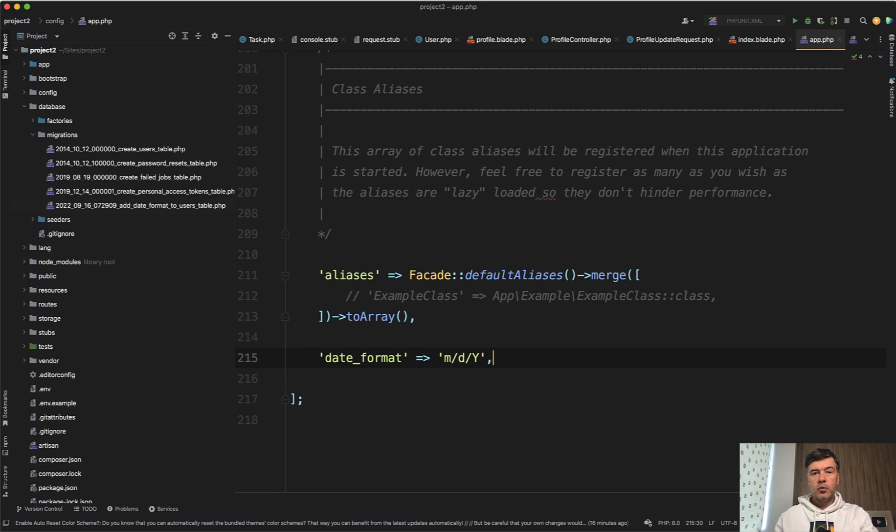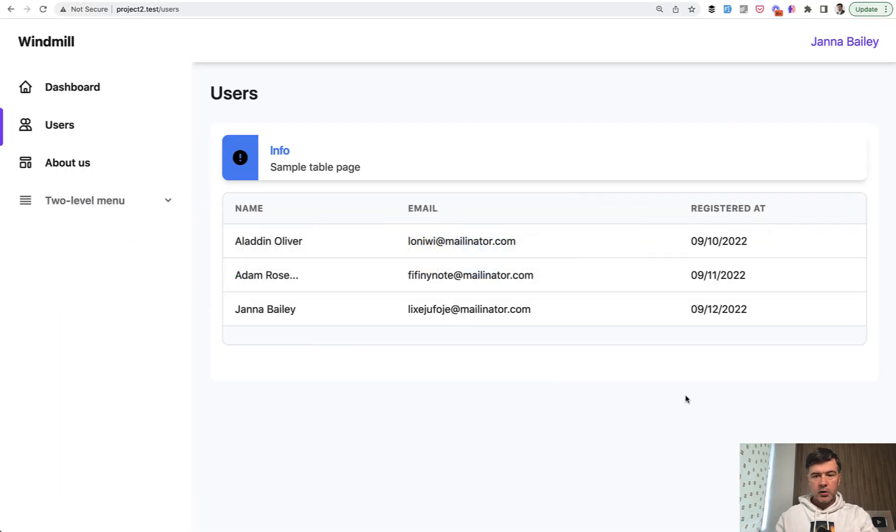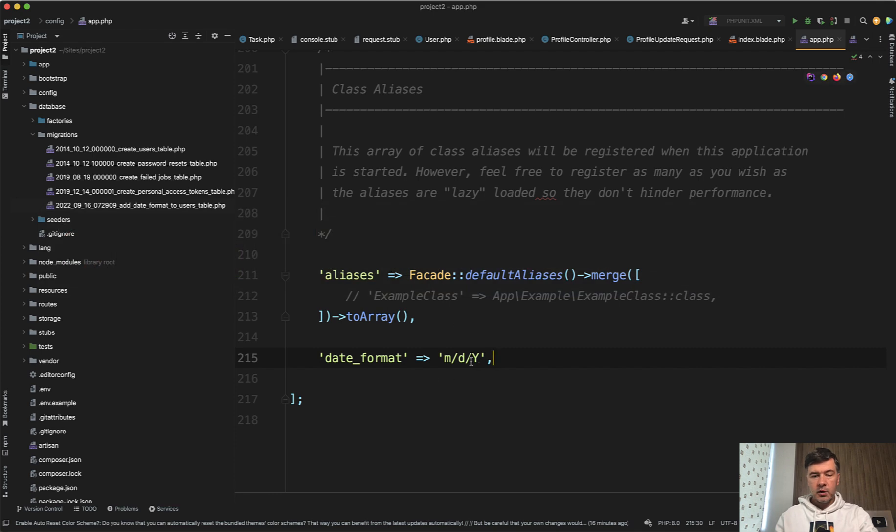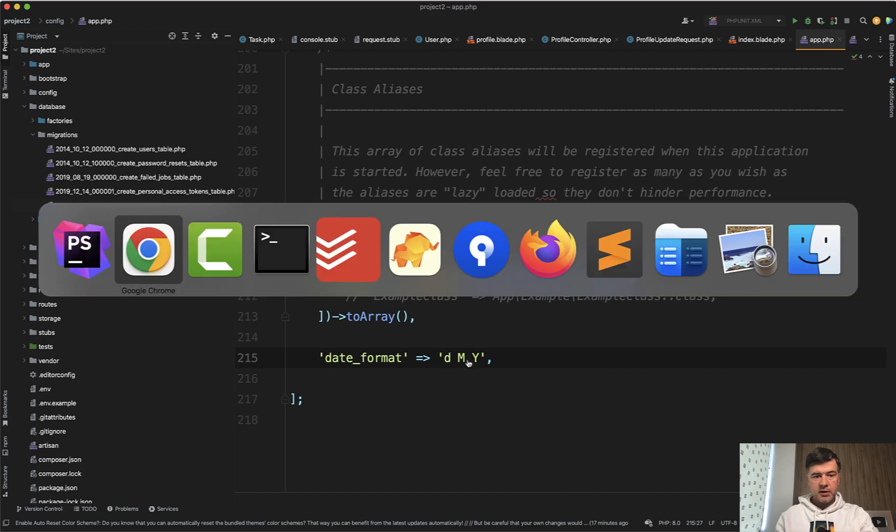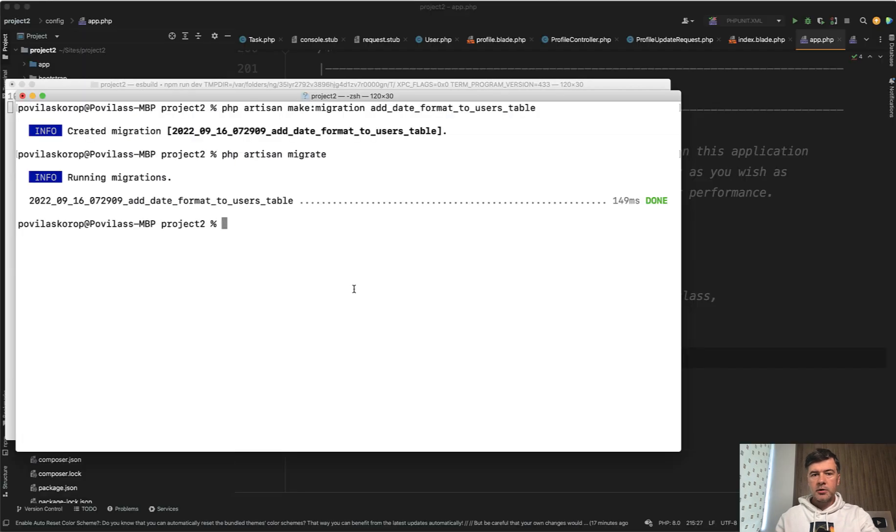If you want to change that date format, it wouldn't change immediately. But if you do want to change it, for example, to one of my favorites - day, month, year - with words, it's completely clear. Now if we refresh, we have September here and no questions. But you can also make it per user.